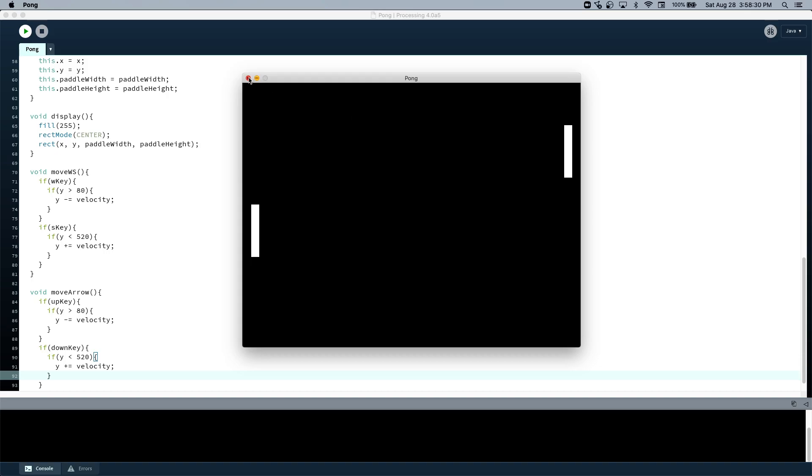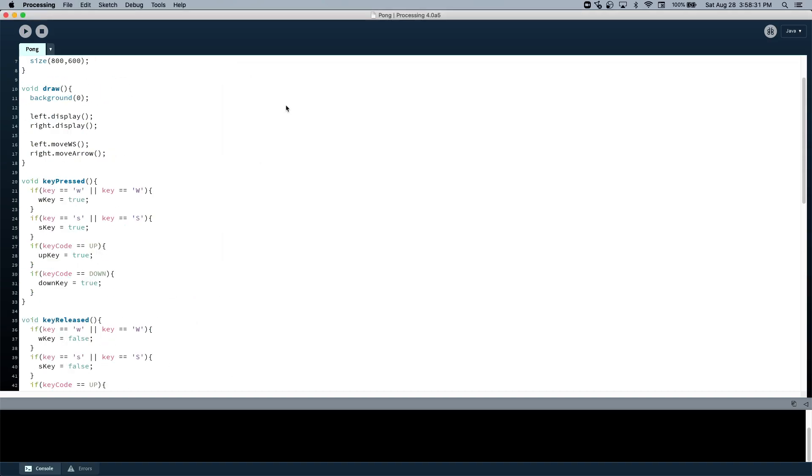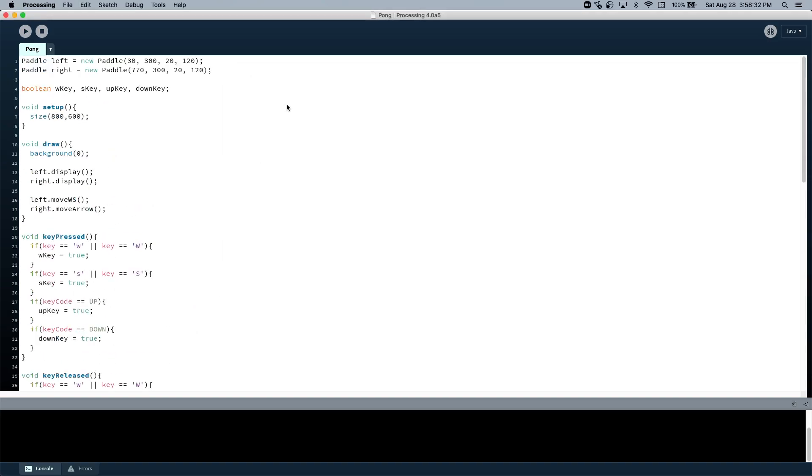Well, that's it for this video. Next, in the next video, we'll probably get the ball working, maybe just like get it bouncing off. And then after that, we'll probably implement collision, so we can actually play Pong. And then I guess after that, we'll make a main menu. Anyway, thanks for watching episode one.